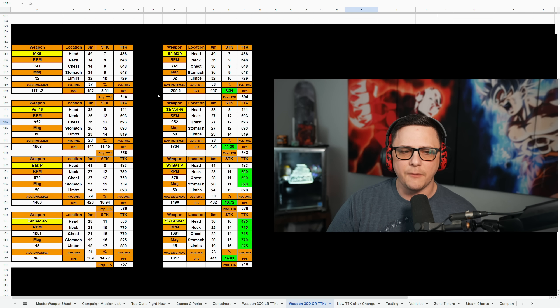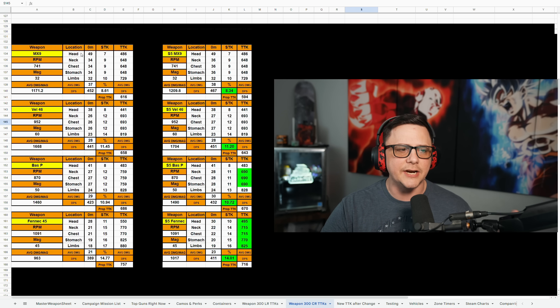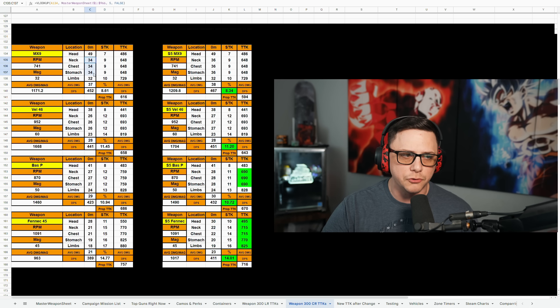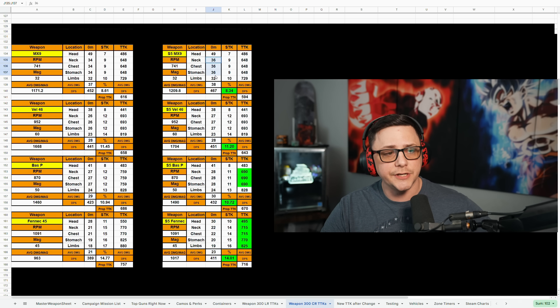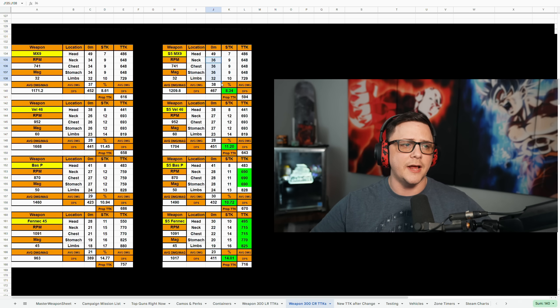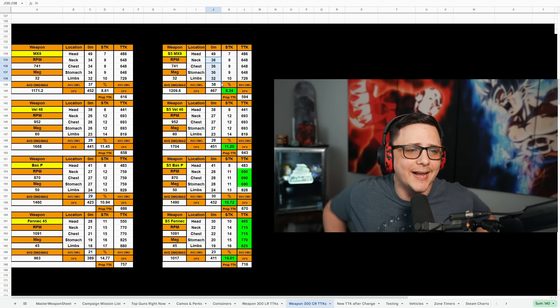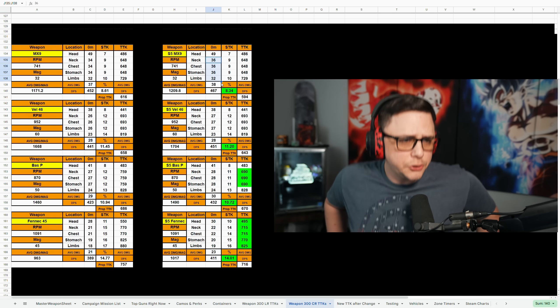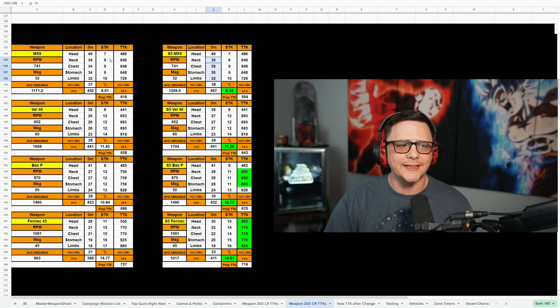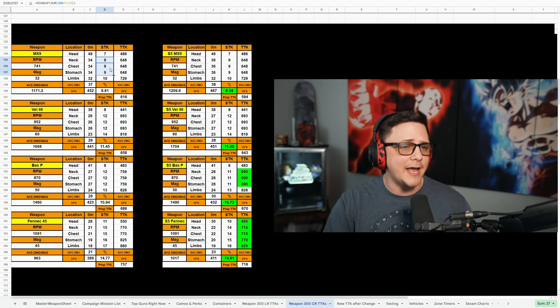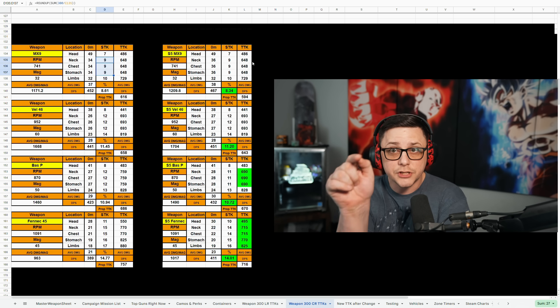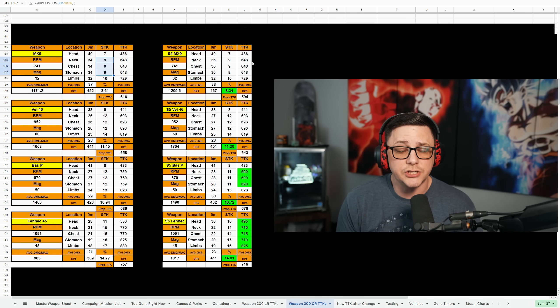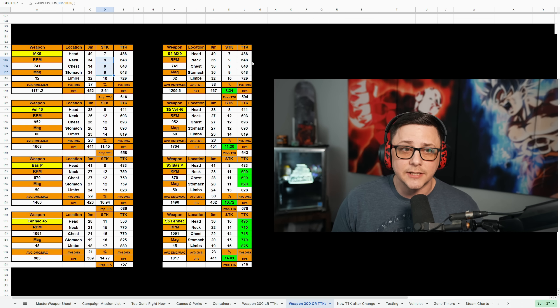But the MX9 did receive a buff and what we can see here is the damage goes from 34 up to 36 for the torso, pretty much that includes the stomach, chest, and neck. It's only two damage which doesn't really impact the TTK as you can see. It's still nine shots to kill in those areas. And if you go to chest on sim.gg, you'll get that shots to kill.